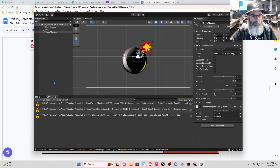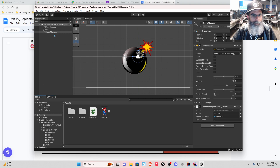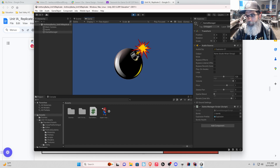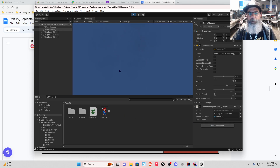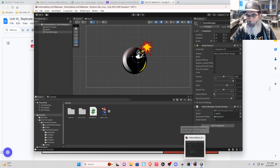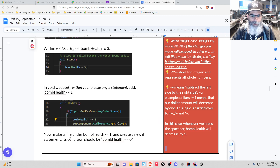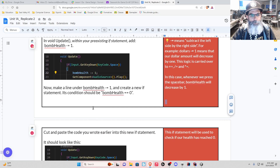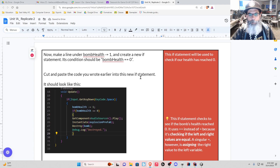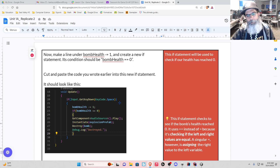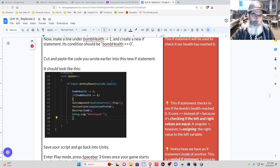If we go back to Unity and watch our bombHealth: press space bar — it's two, space bar again — it's one, now it's zero. That's all fine and great. Our bombHealth is decreasing every time we press the spacebar. However, we really want the bomb to destroy when it reaches zero — that's the condition we really want.